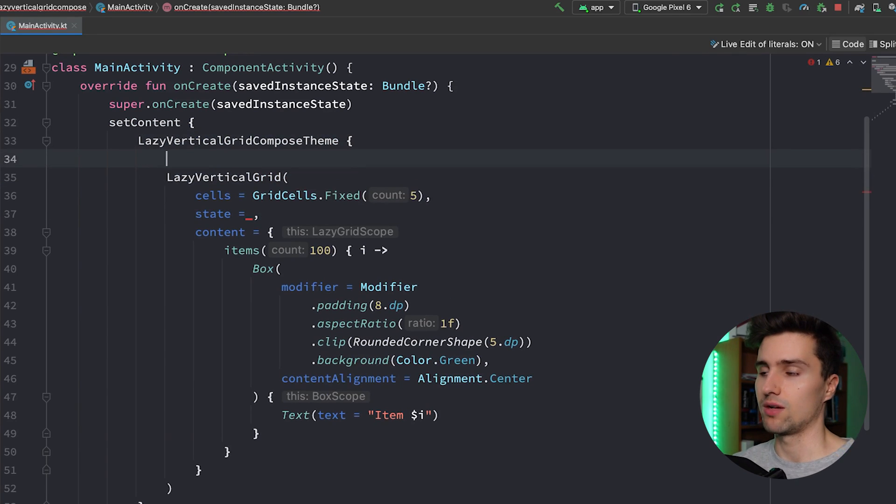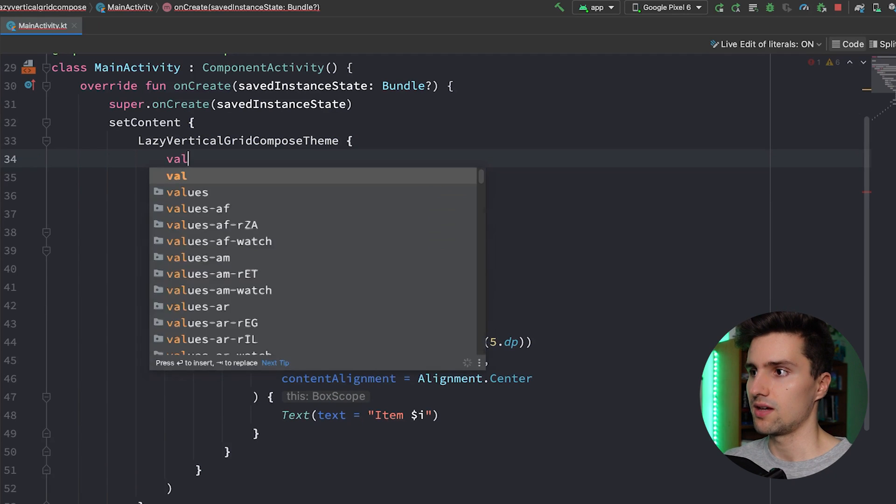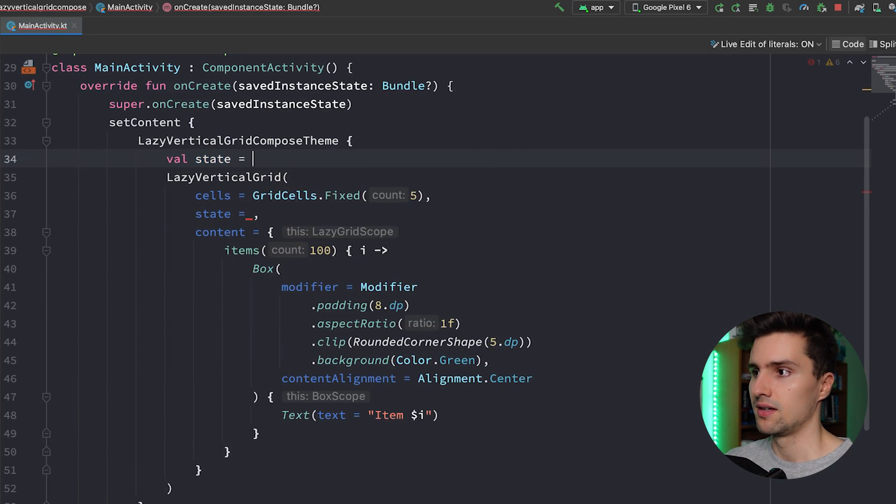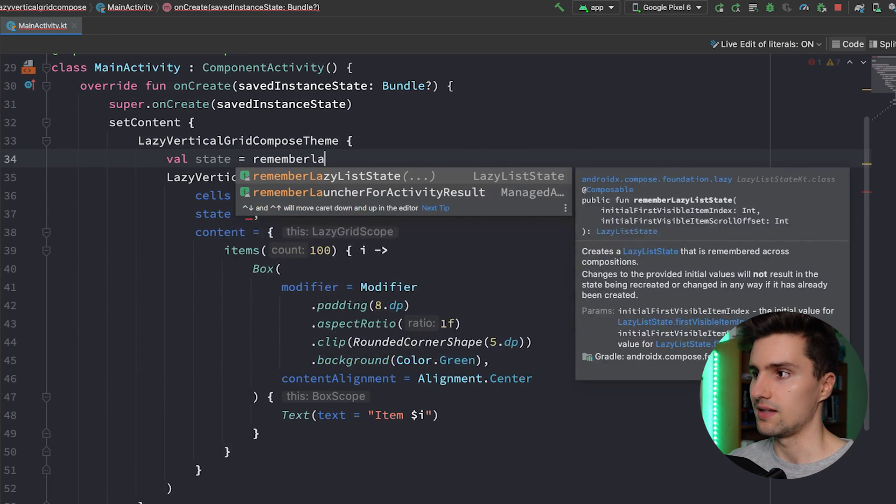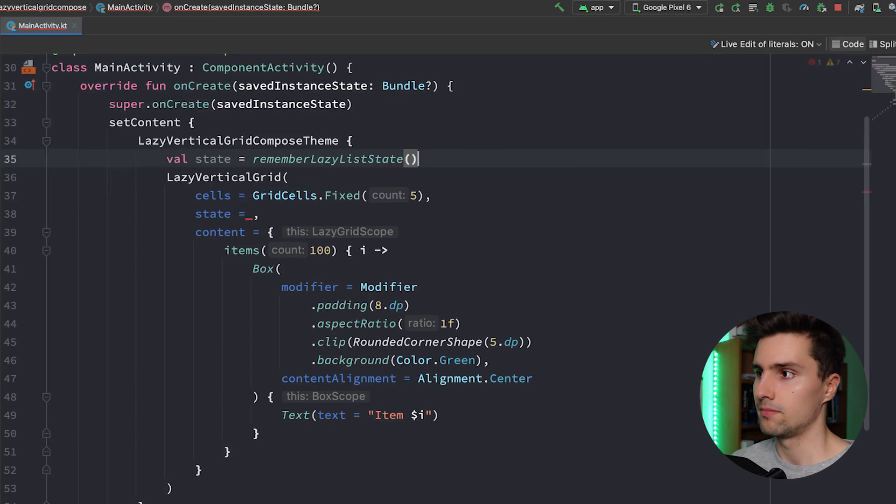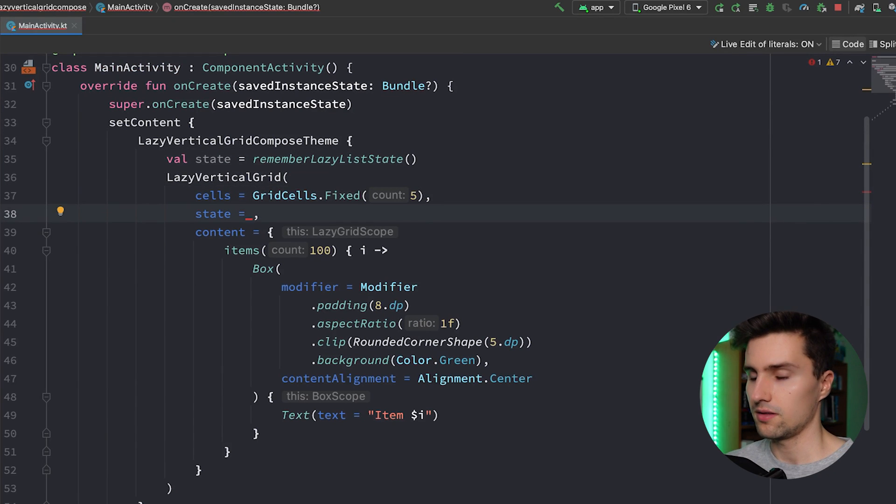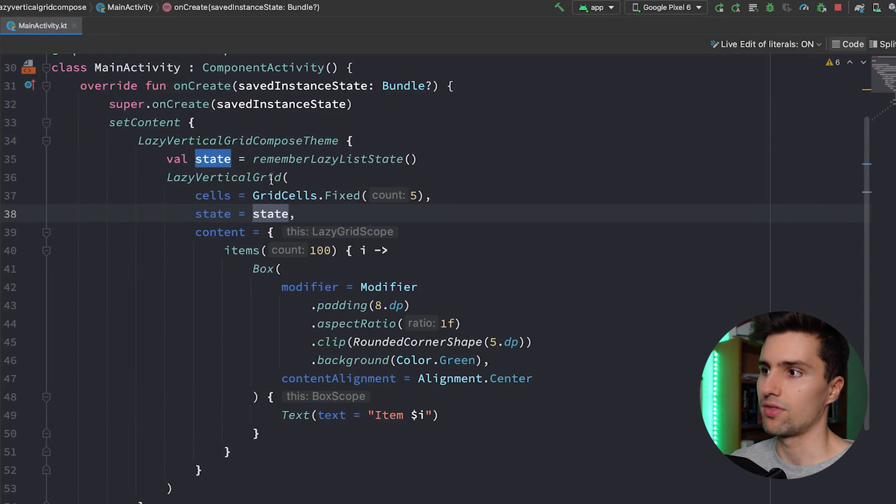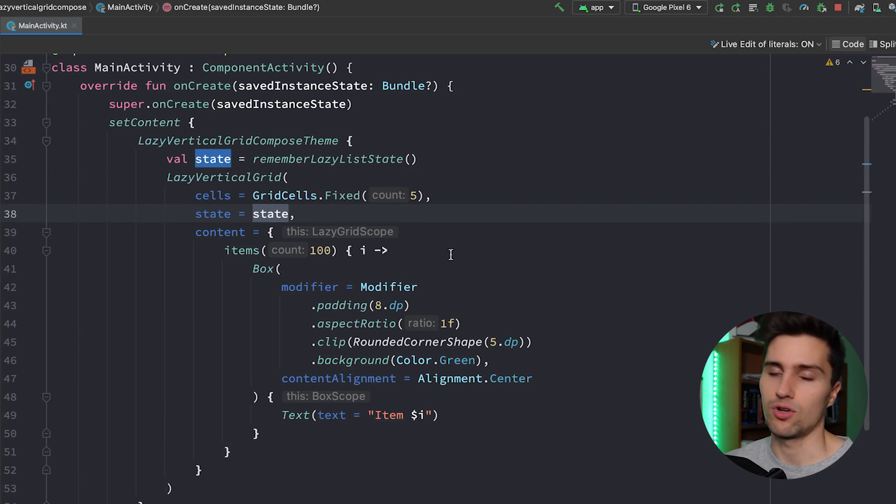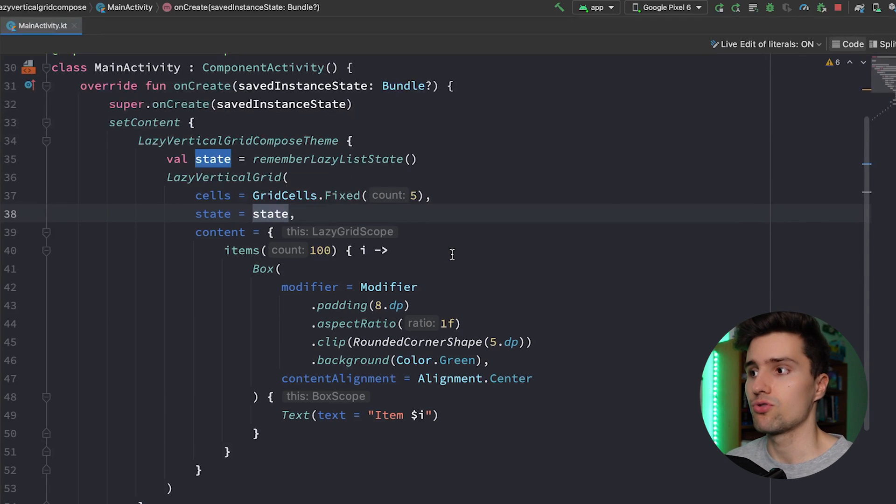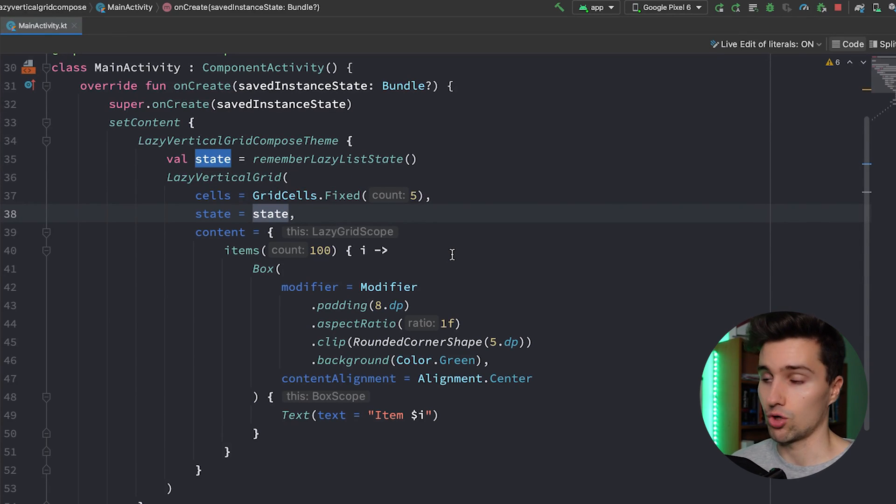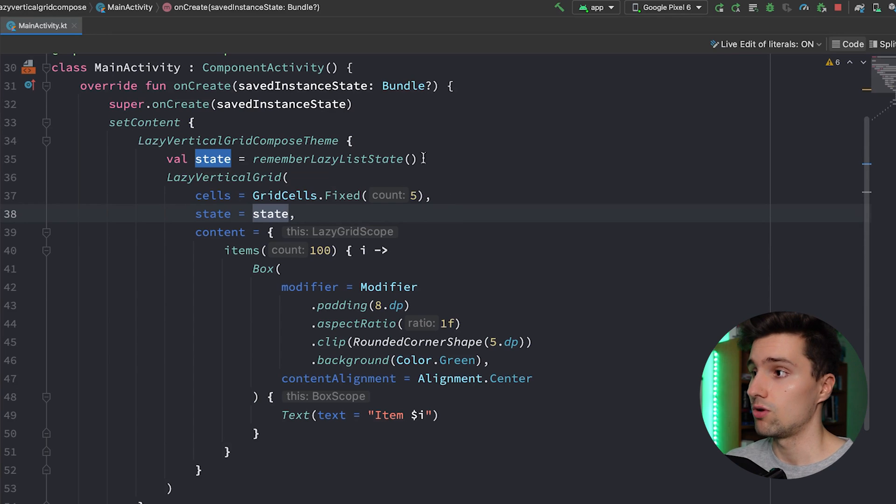So we can say val state is rememberLazyListState, and then we can pass that here. And with that we can just manipulate. For example, we could programmatically scroll to some kind of index of our list, of our grid. Or we could simply pass an initial first visible item index.